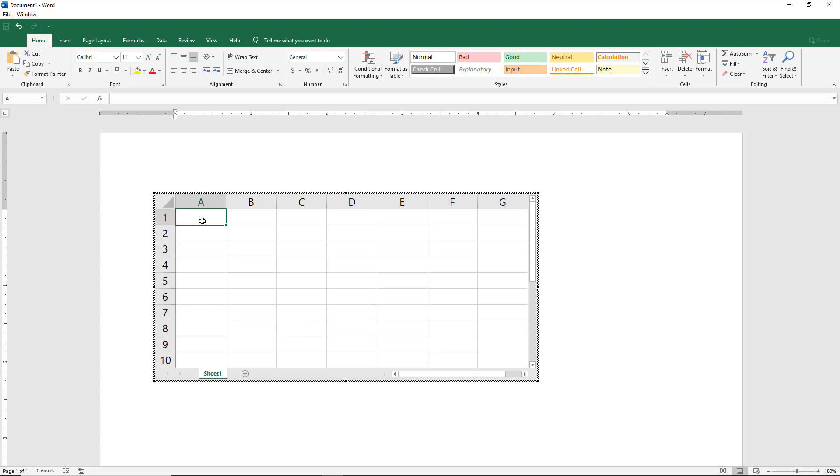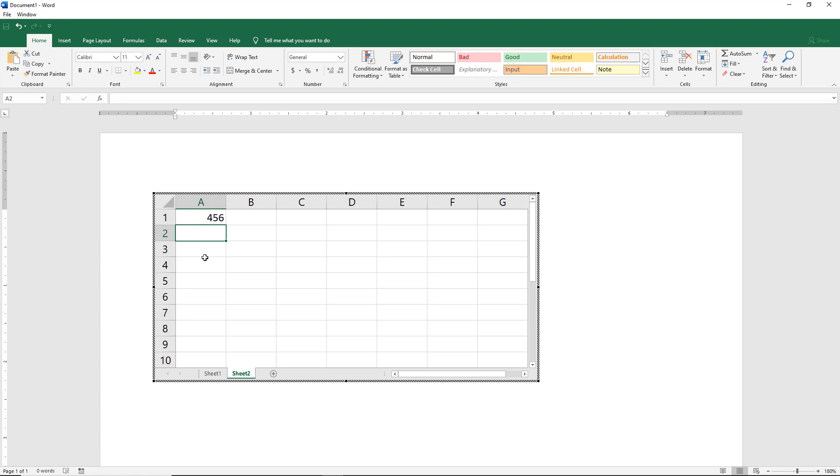So for instance, if I typed in 1, 2, 3 in sheet 1 and in sheet 2, I can type in 4, 5, 6 for instance. So we definitely see that there's more than one sheet here.